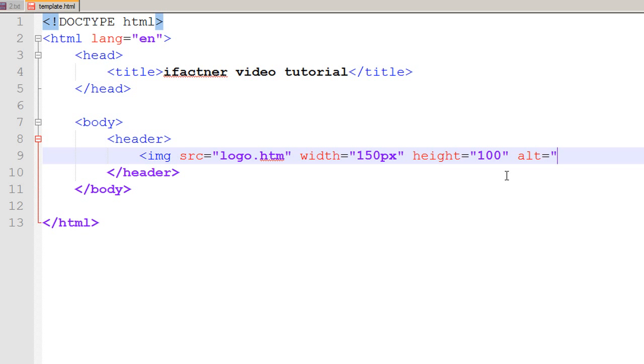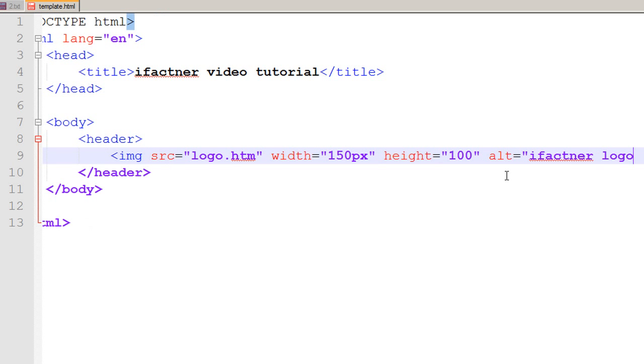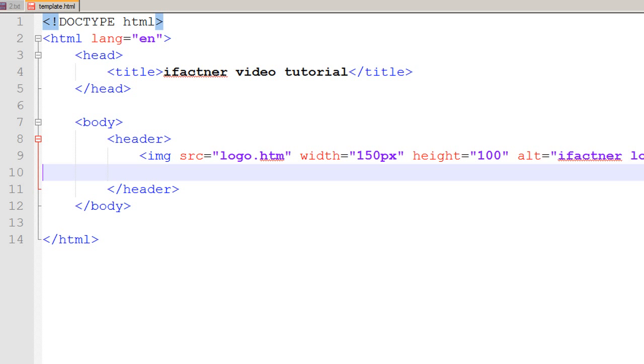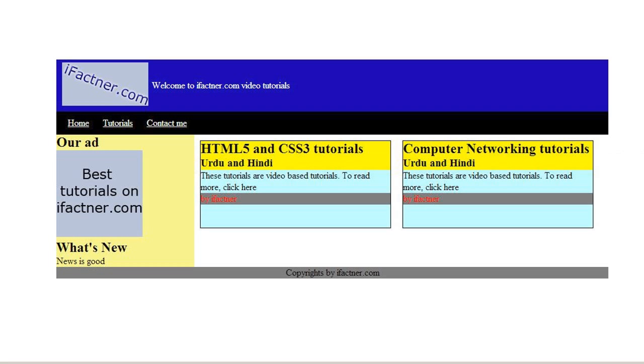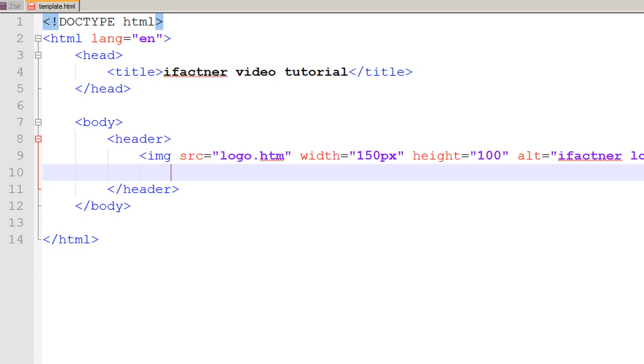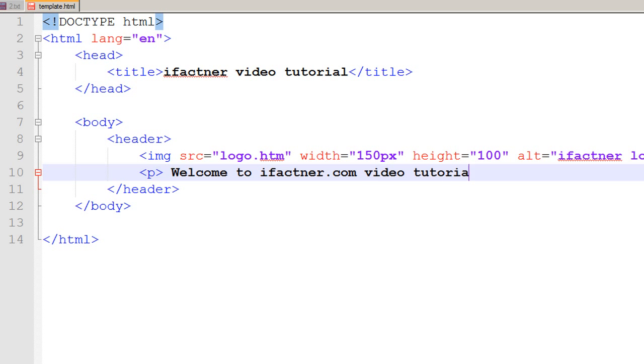If the image cannot be shown, then text would be shown saying ifactner logo. If we see our template, we have got a message that would display 'welcome to ifactner.com video tutorials'. So it is just a simple paragraph saying welcome to ifactner.com video tutorials, and I end that tag with slash p.